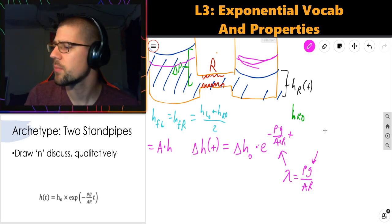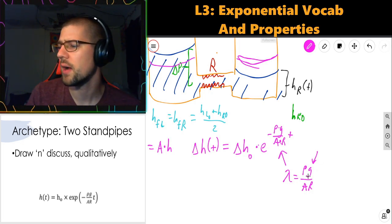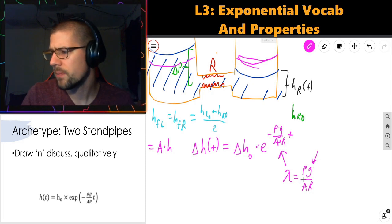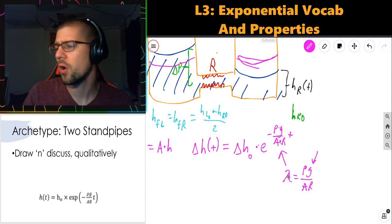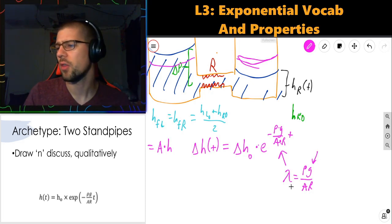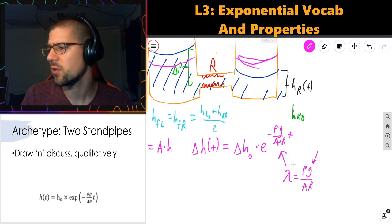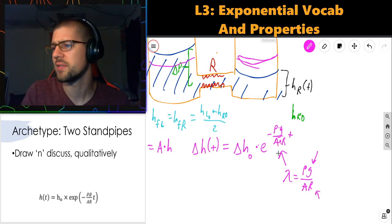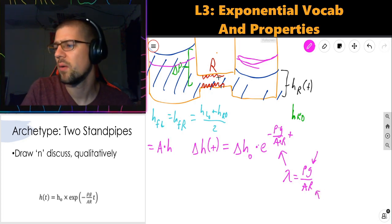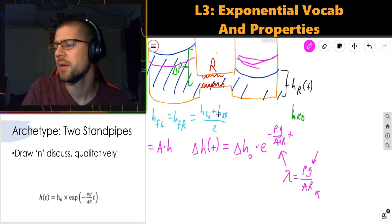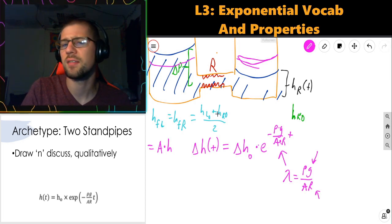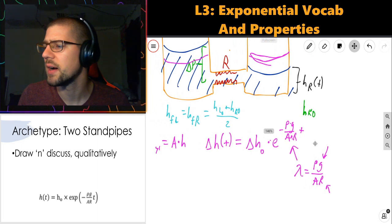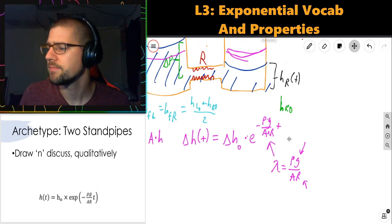The larger the gravity — the larger that force pulling down — the faster I equilibrate. Finally, if I increase my resistance, less fluid can flow per unit time, so my decay is going to be longer. It's going to take a longer time to equilibrate.